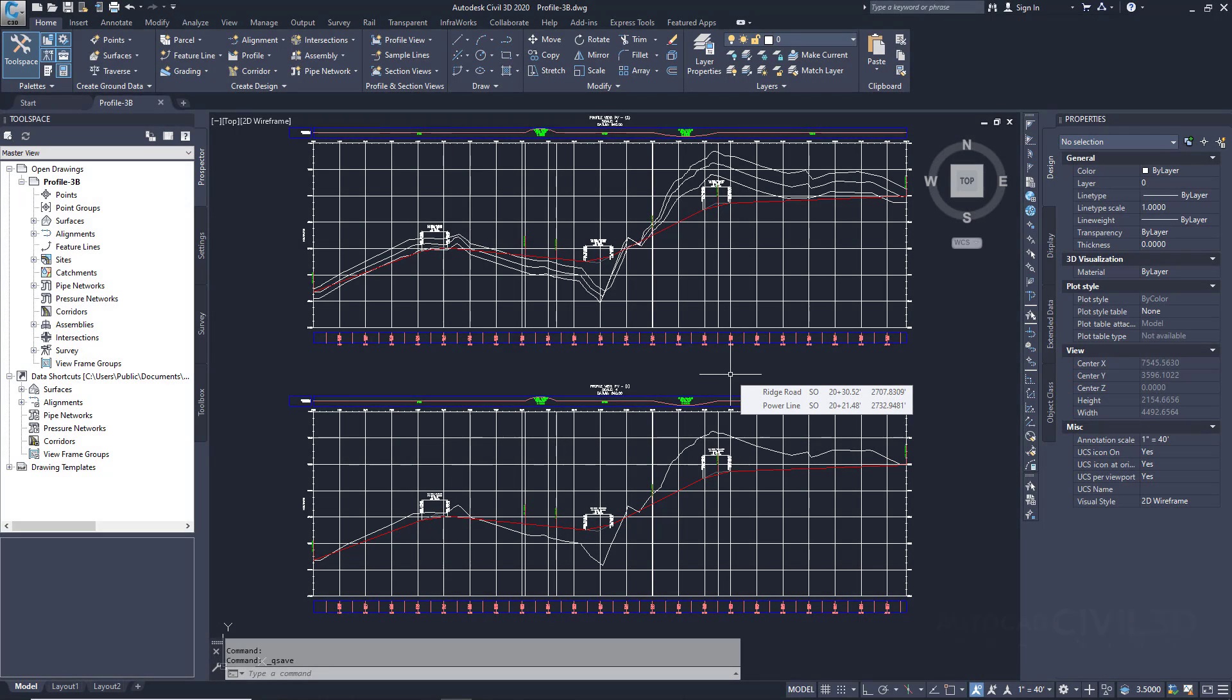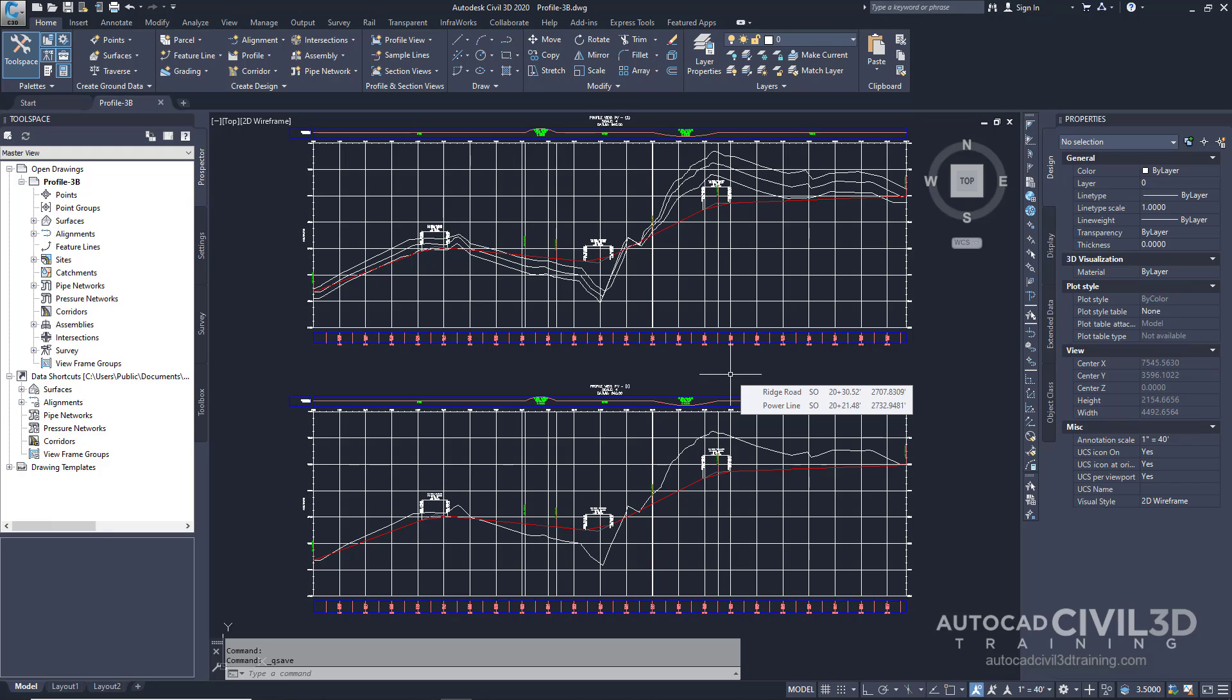In this exercise you'll copy a part of a centerline layout profile. You'll use the copy to create a starting line for a ditch profile that is a specified distance below the centerline. This exercise continues from editing a layout profile.